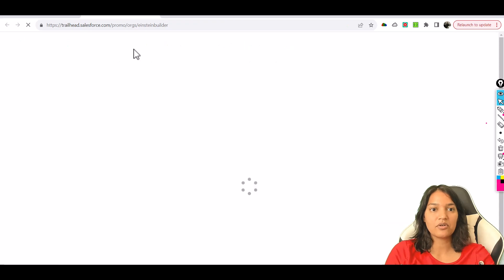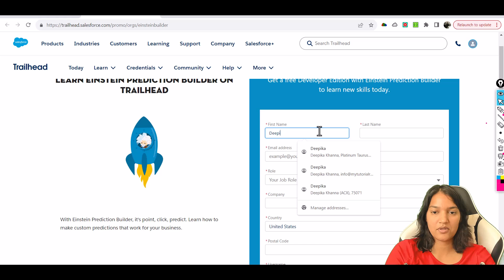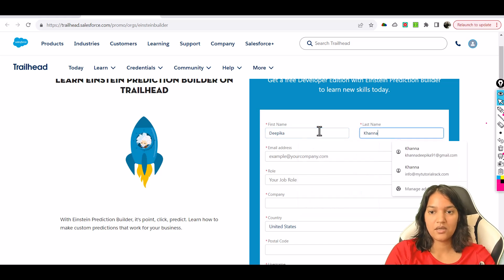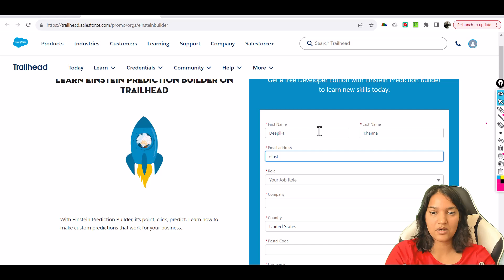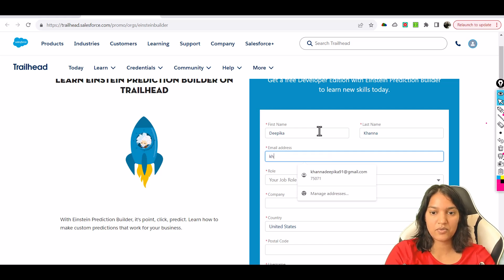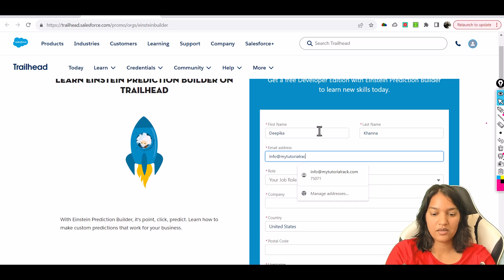We're going to go ahead and click here and we'll provide our first name Deepika Khanna. Provide your email address info at mytutorialrack.com.